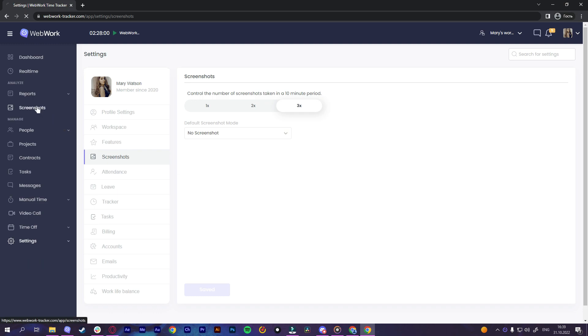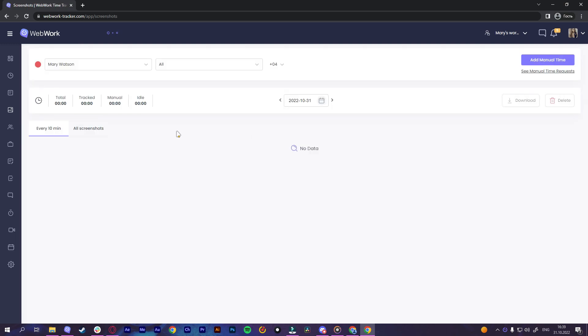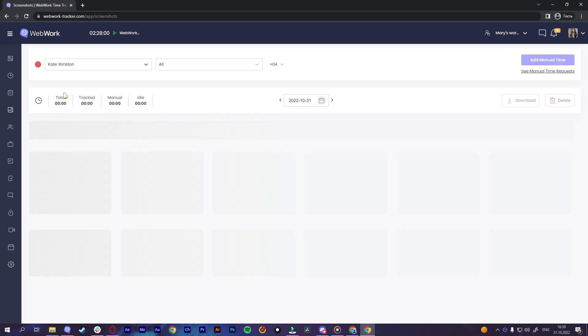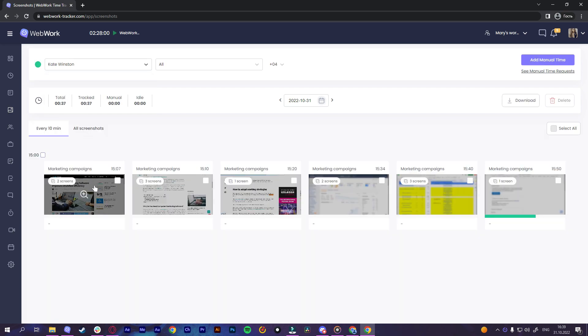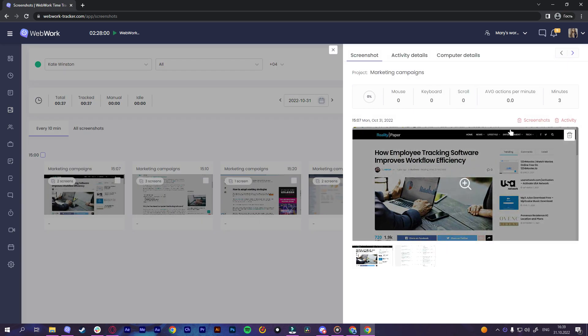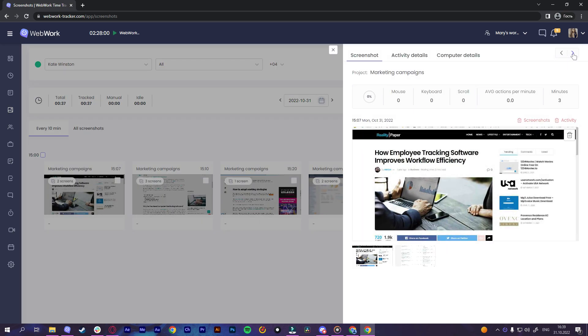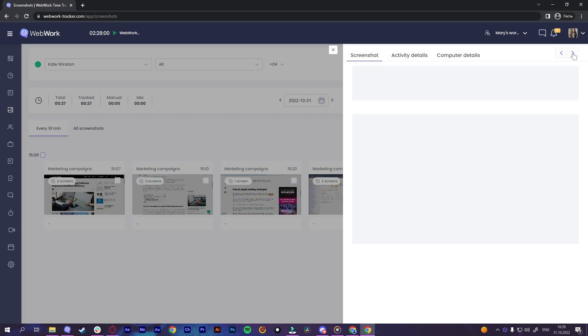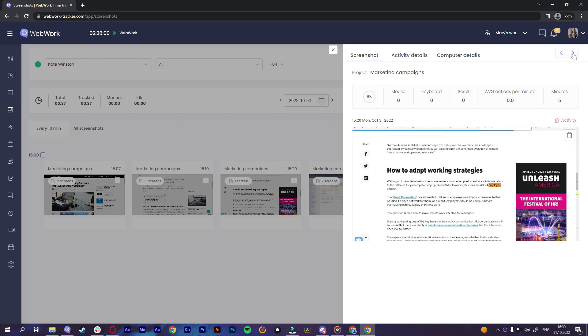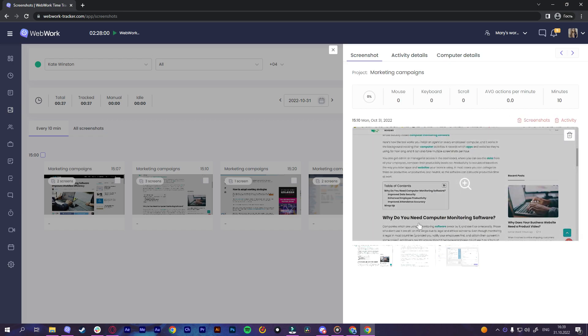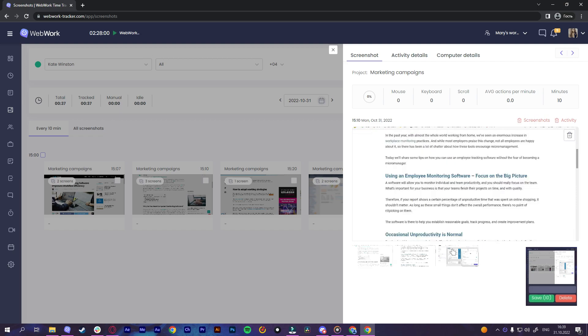The first one is the screenshot mode. When this mode is on, the tracker takes random screenshots of the screen in a 10 minute interval. Note that you can set the frequency of screenshots from one to three times in this interval. Then when a screenshot is taken, the user is notified with a small pop-up.